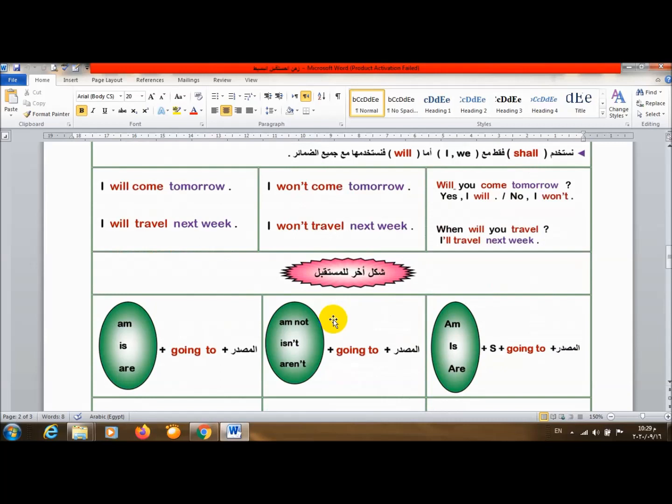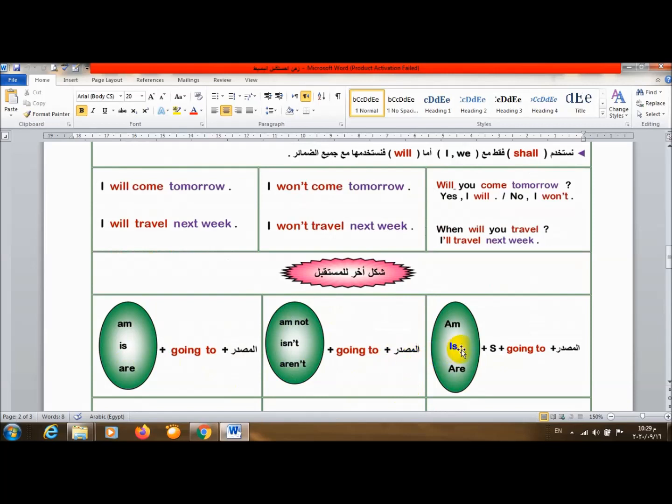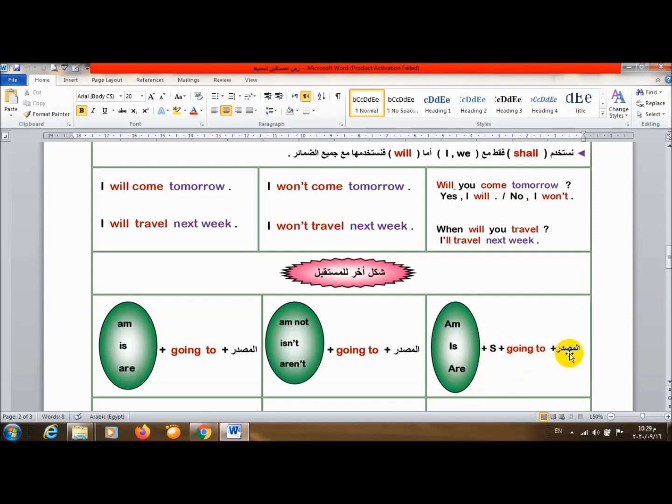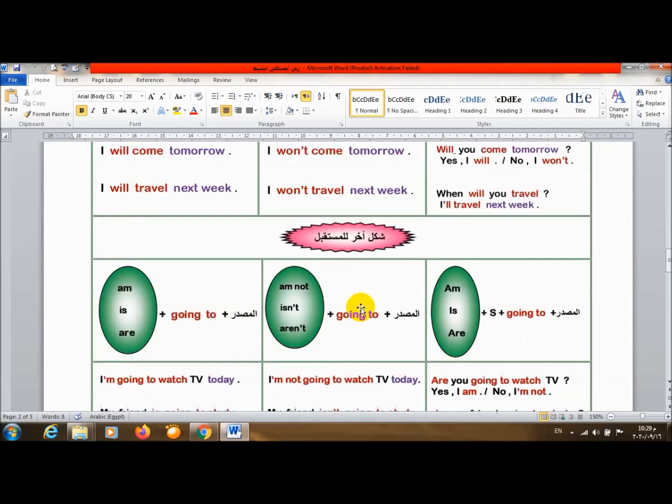طب شكل تاني للمستقبل. إن أنا بجيب am أو is أو are going to والمصدر معناها سوف. am not أو isn't أو aren't going to والمصدر معناها لن. am أو is أو are مع subject الفاعل going to المصدر. اللي هي هل والفاعل سوف والمصدر.